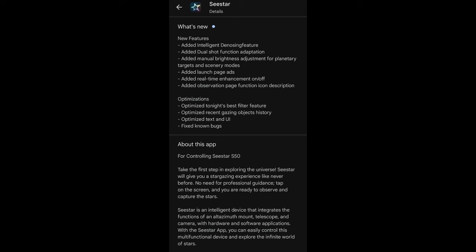Another one is the second feature, the Edit Dual Shot Function Adaptation. My first on that, and the consensus online seems to be that this is a new feature for the new C-Star scope, the C-Star S30, which features two cameras instead of just one camera like the S50 has. So that is probably some means of using both cameras at the same time. It doesn't appear to be a feature for the S50 at all.